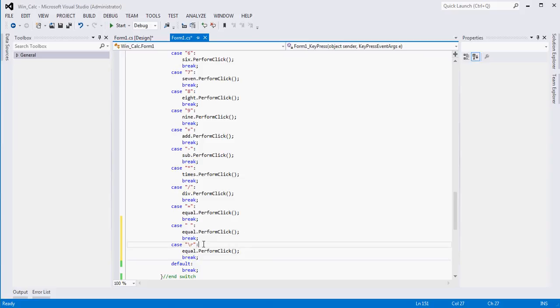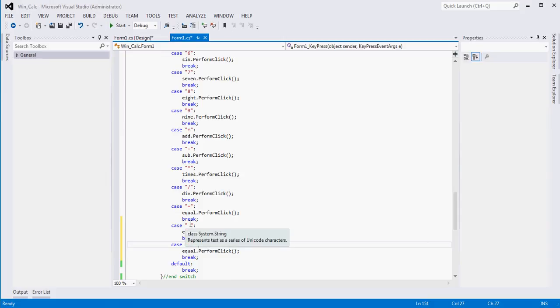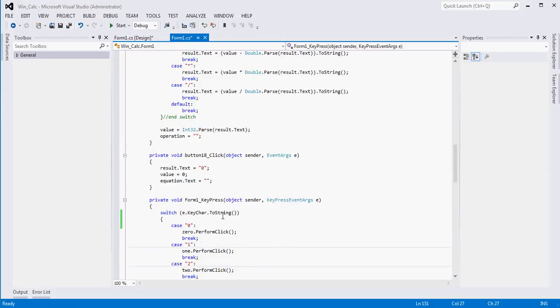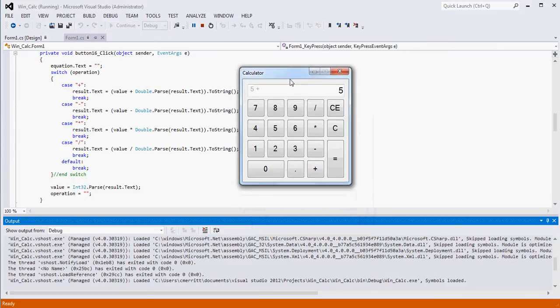Now we have three different inputs: the equal button, the space bar, and the return key — all three will simulate pressing the equal button. When we run this, if I do 5 plus 5 and press Enter, we get 10. If I do 10 times 2 and press the space bar, we get 20. If I do 20 divided by 5 and press the equal button, we get 4. Just by removing focus from buttons to an arbitrary control with no functionality, we achieve the desired result.